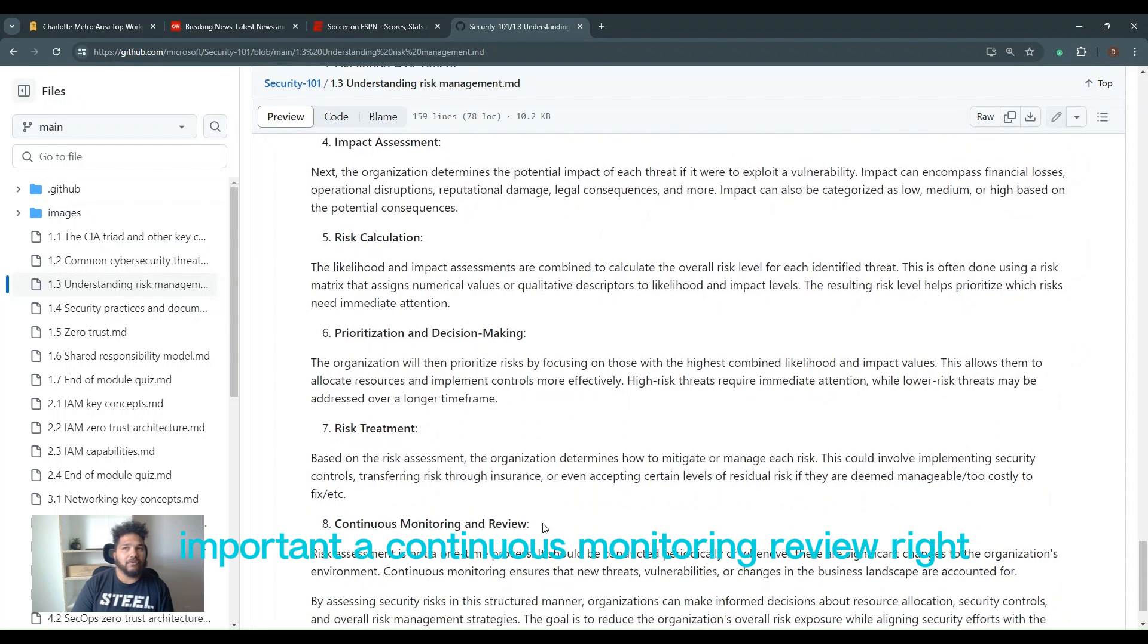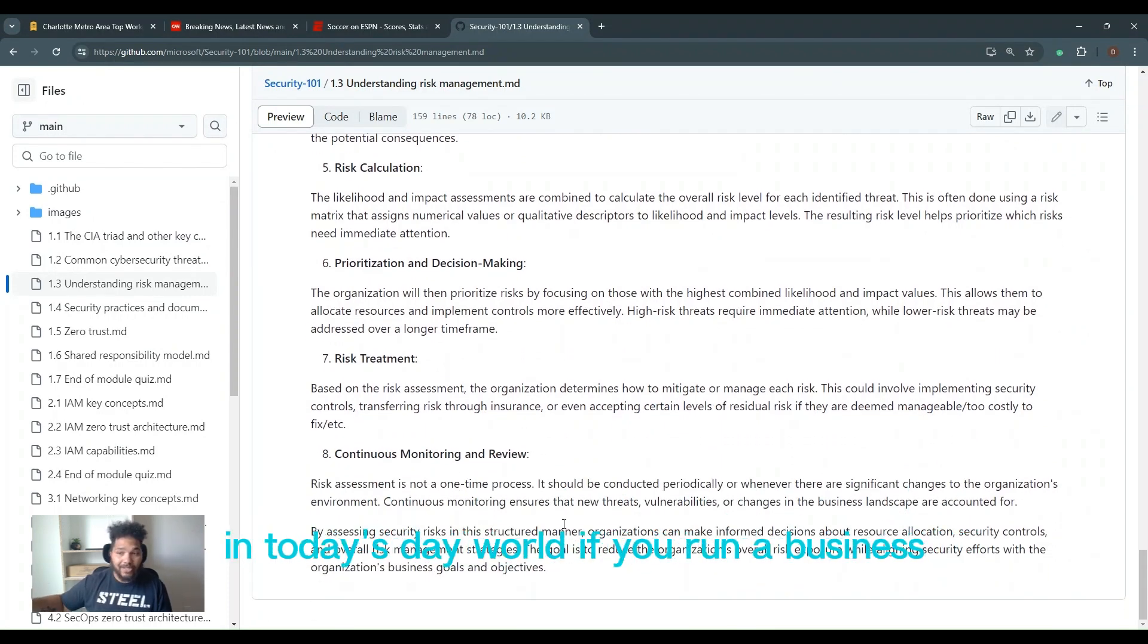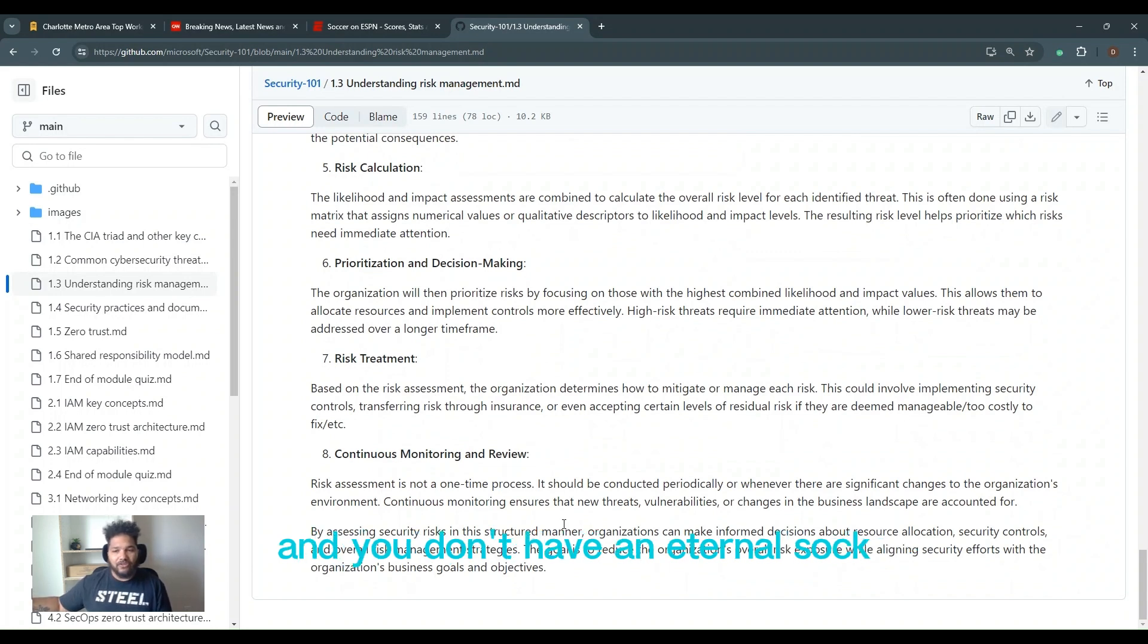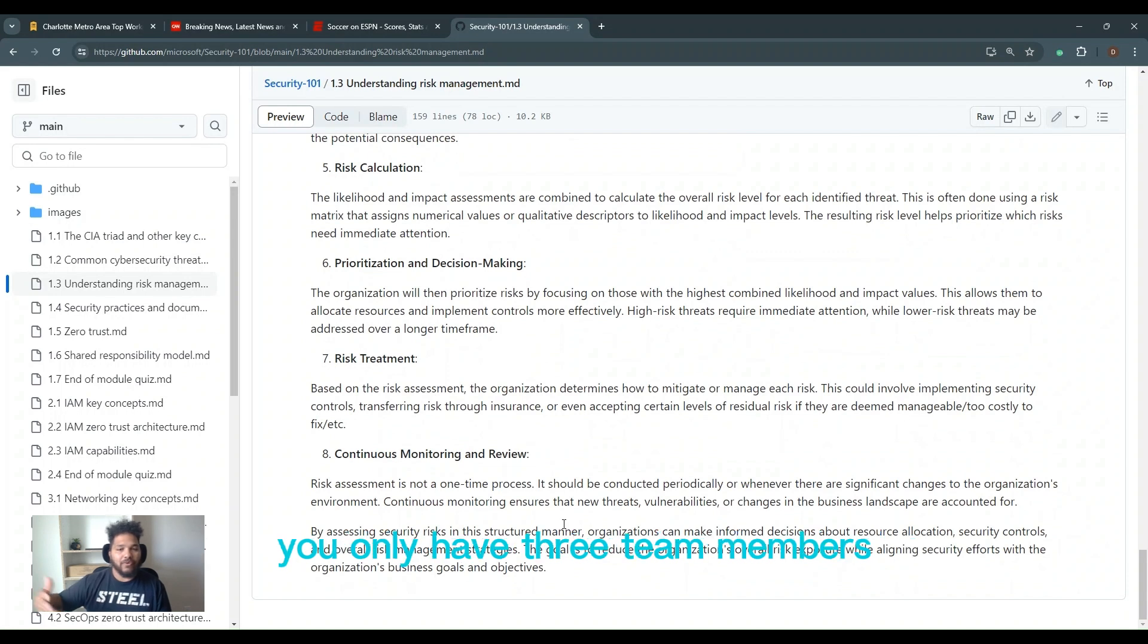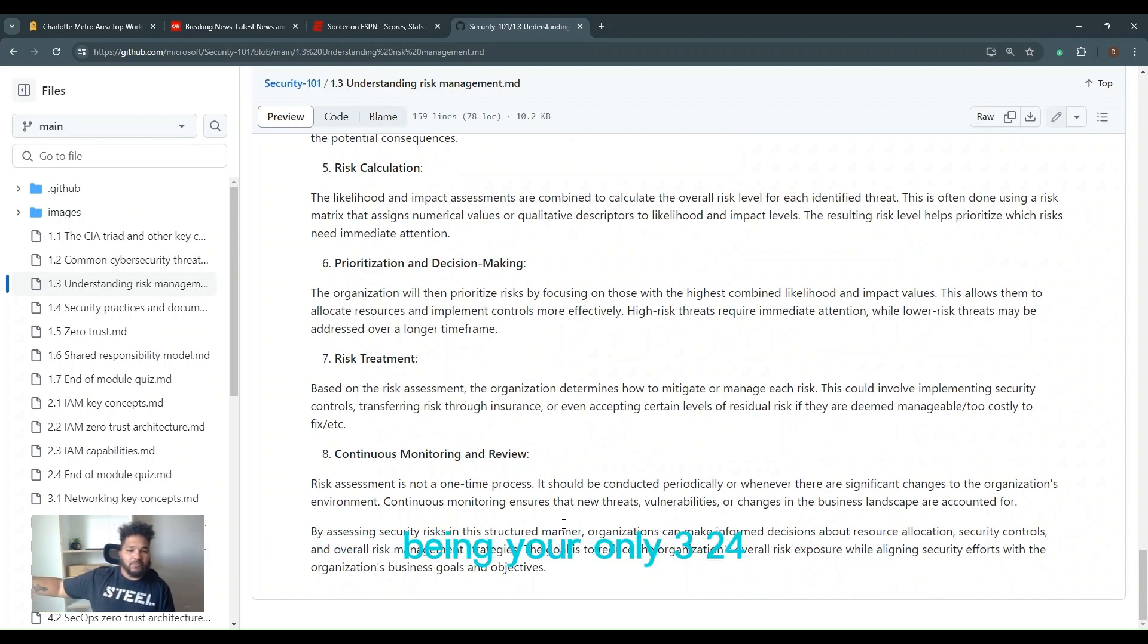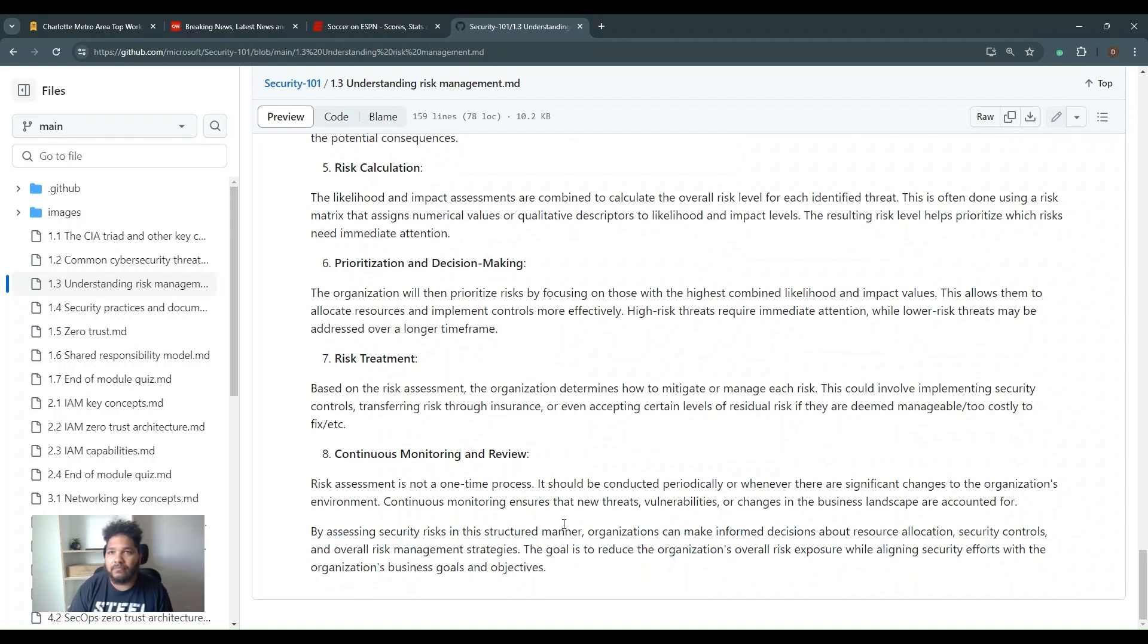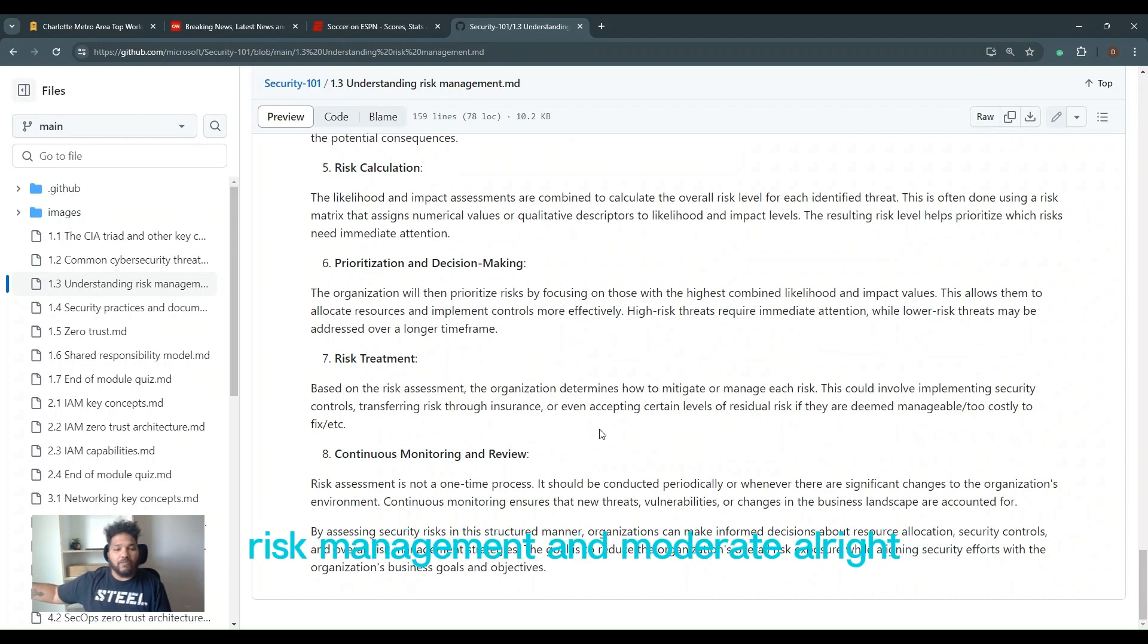Continuous monitoring and review. Can you continuously monitor? If you cannot, in today's day and world, if you run a business and you do not have an internal SOC, you should have an external SOC. No business, even if you only have three team members, can afford to have those three team members being your only three 24-7. You need to go get a SOC even if it's just after hours. Do it.